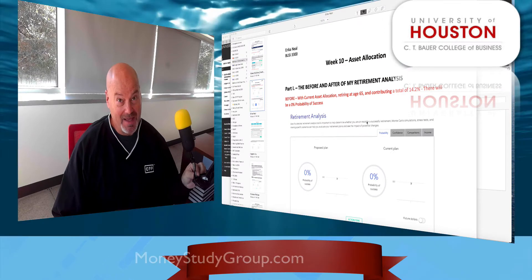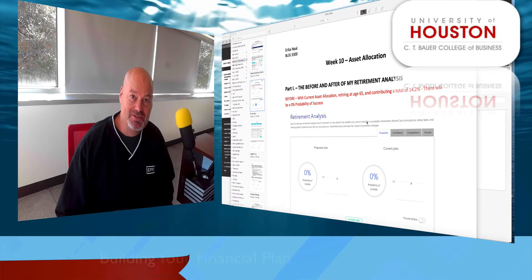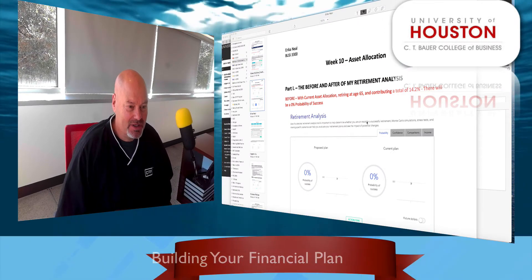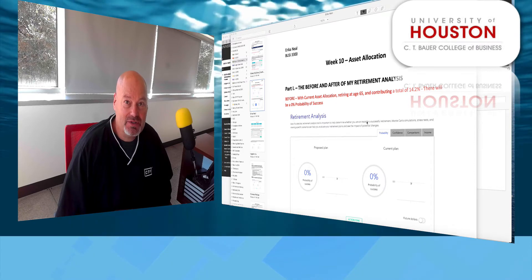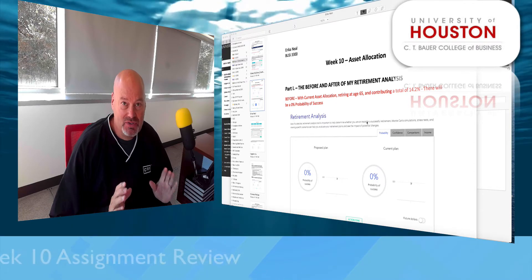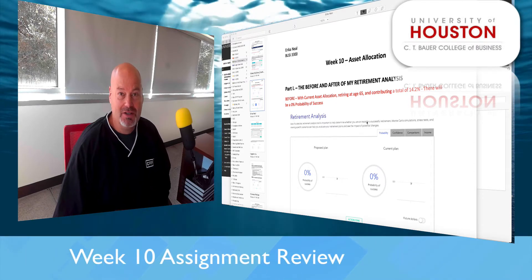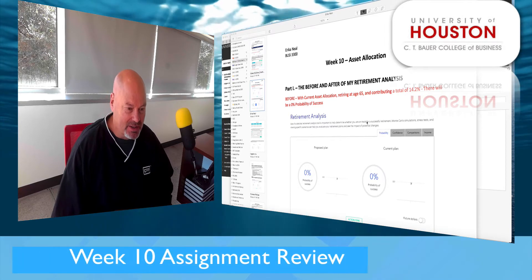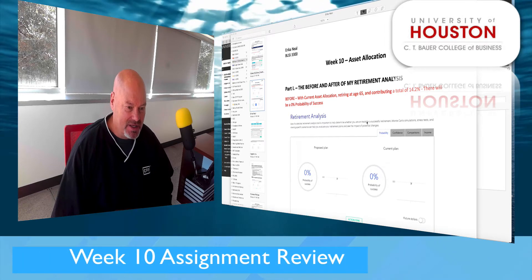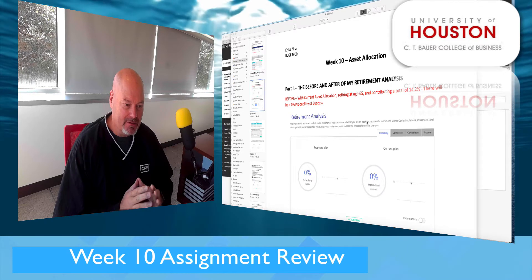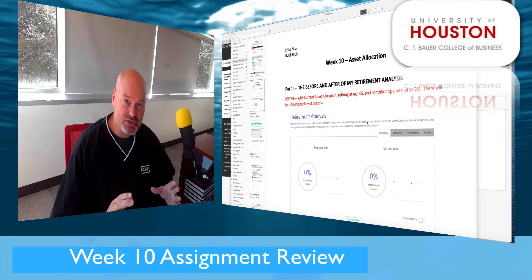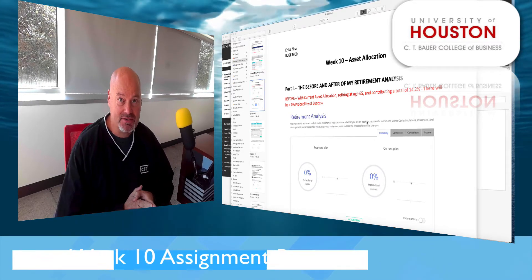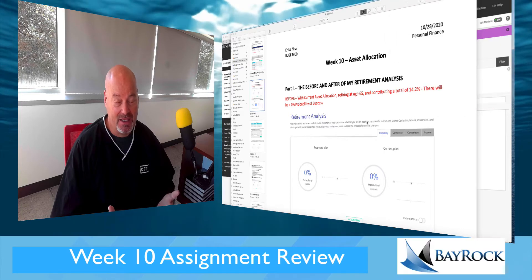Welcome to the week 5 assignment review video. This week we're focusing on investments, specifically asset allocation. Your assignment this week was really intended to measure your understanding of asset classes and asset allocation.